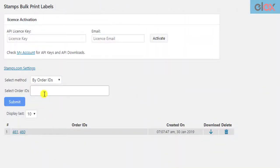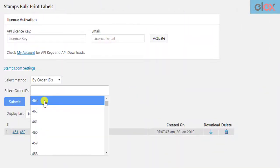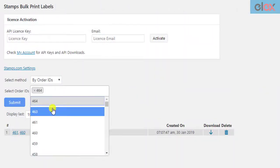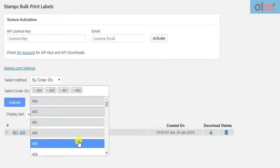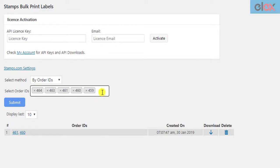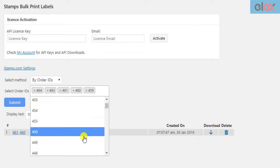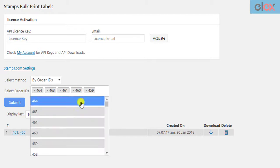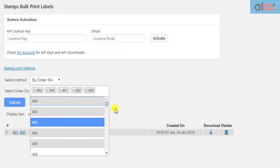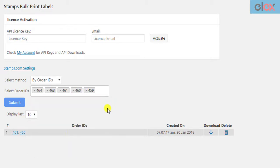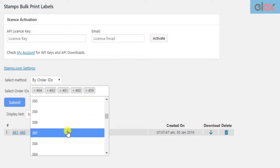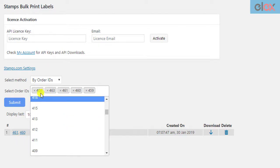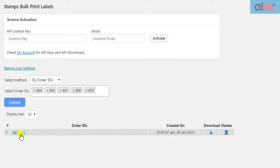Similarly, you can add more order IDs to create more labels in a single PDF file. But remember, the more the number of orders in a single request, the more time it may take to print labels. Hence, we recommend not selecting a huge number of orders per request. You can make sets of order IDs or date ranges to make your job faster and easier.